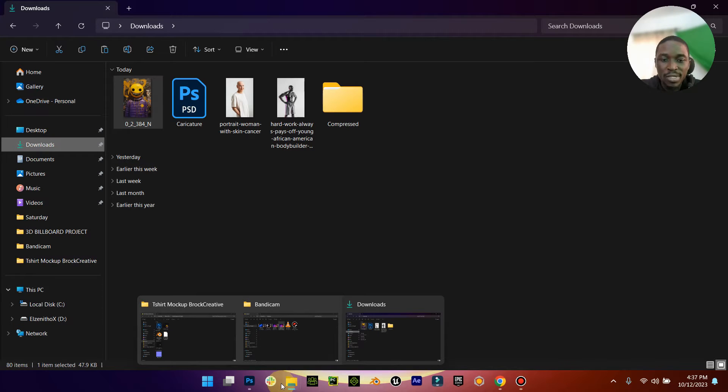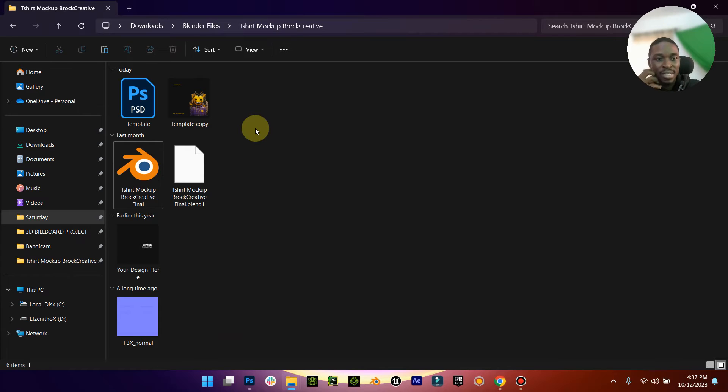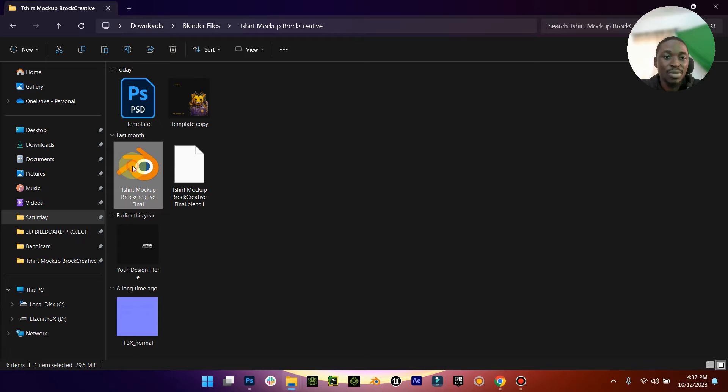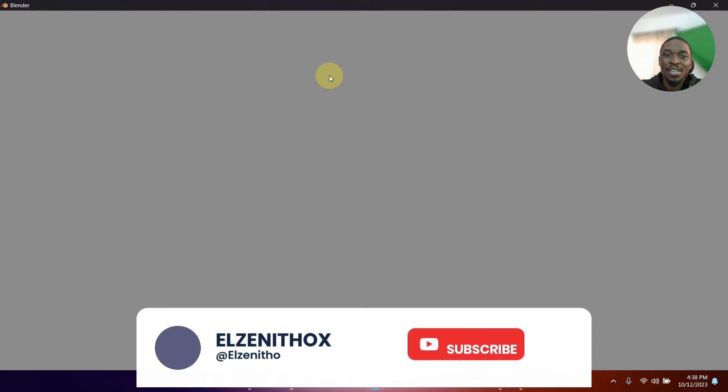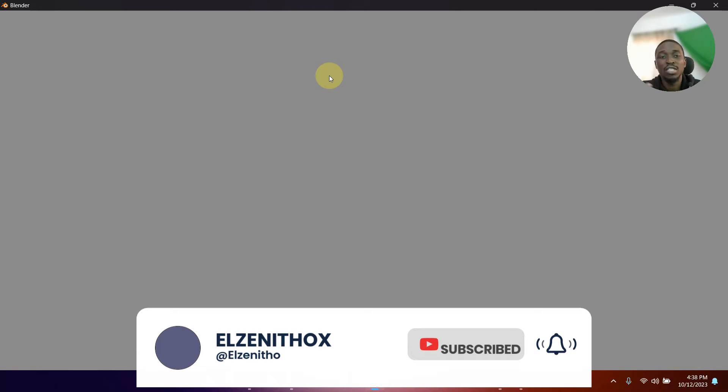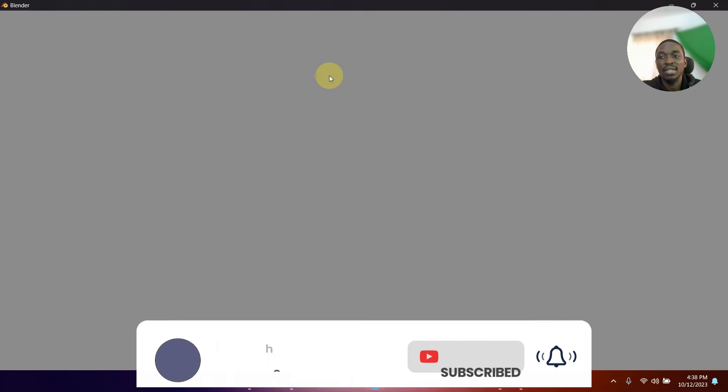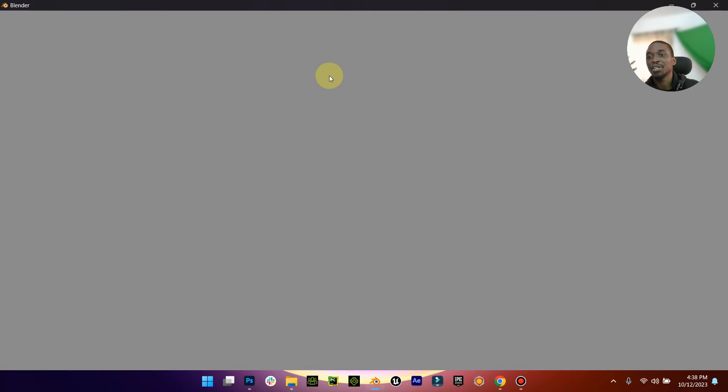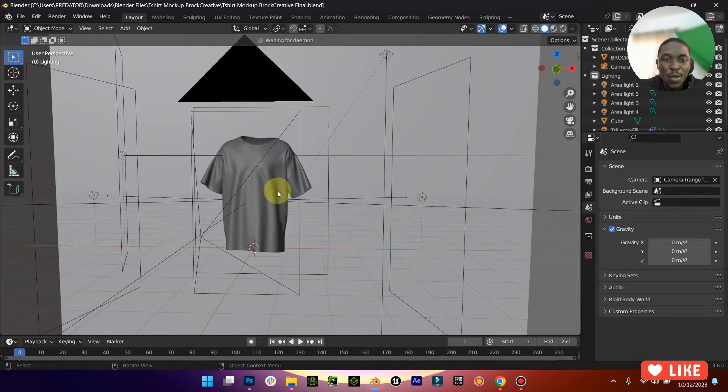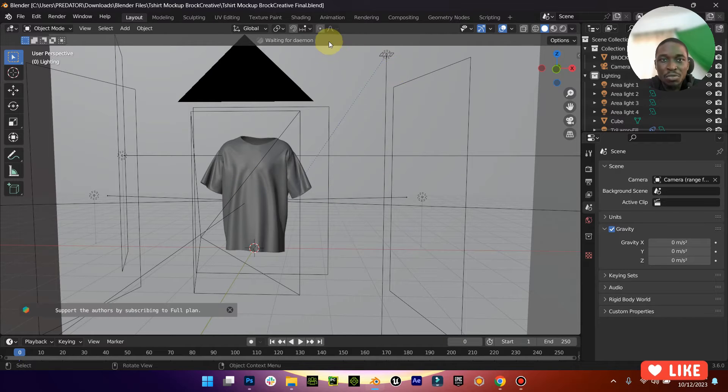Now when you close down Photoshop, you can come back to where you have the folder. When you've installed your Blender, just open this Blender file. It's very simple and straightforward. The only thing is when rendering, it depends on your system. The rendering will be fast or slow depending on the kind of system you use.